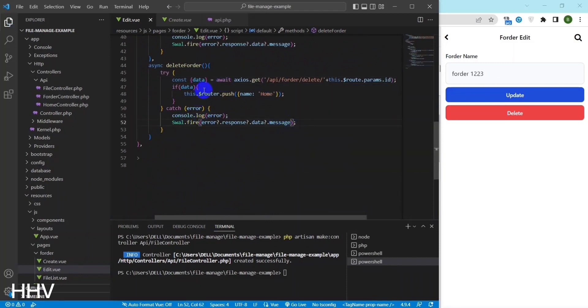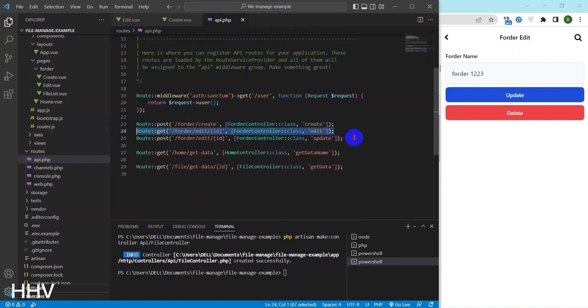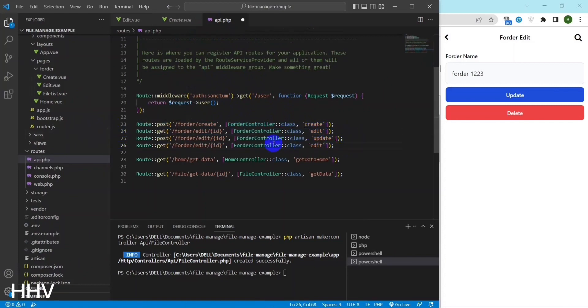I will also create a route and a function at the controller to handle the delete folder.